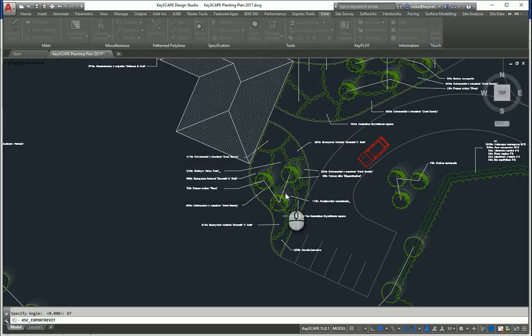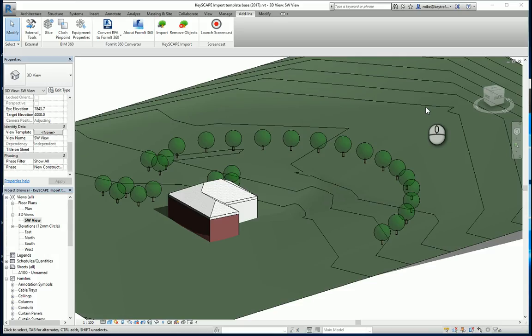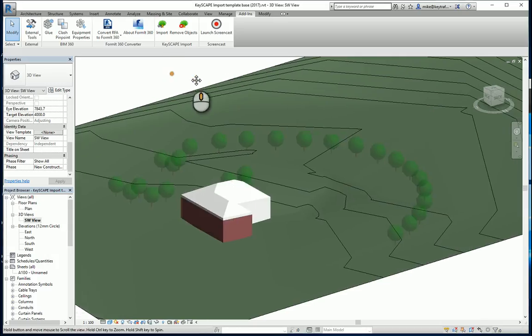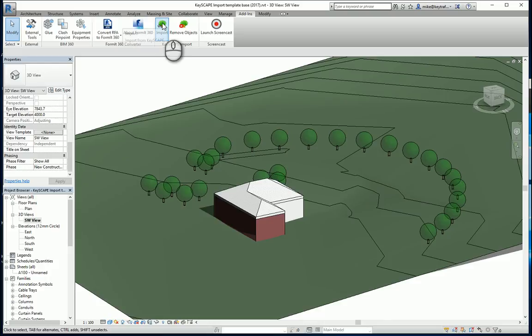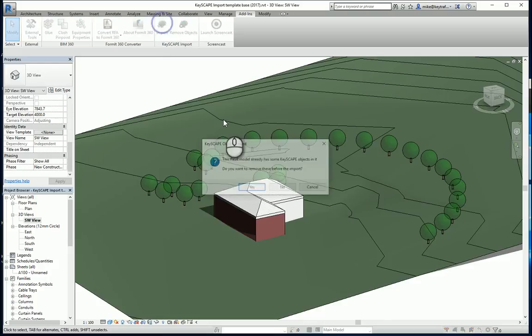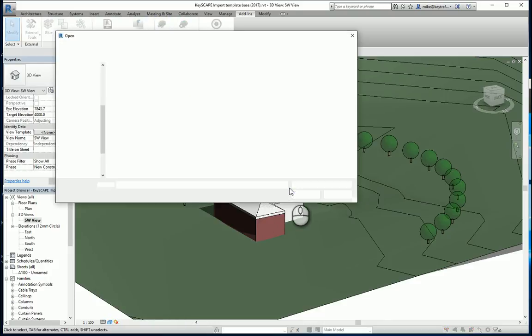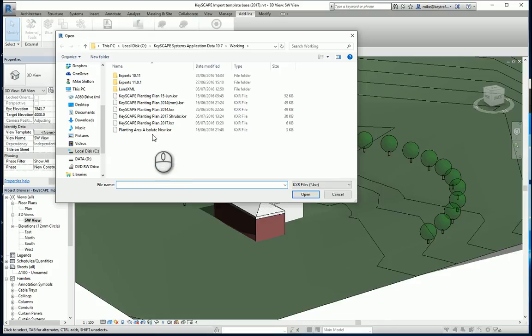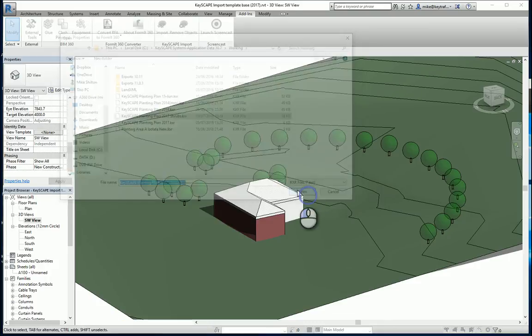Again I can send that KXR file to the user. I want to import the planting information this time. It's asking me do I want to remove the trees. No I don't, I want to leave them there. I want to bring in the shrub planting. I'm going to show you something different now.